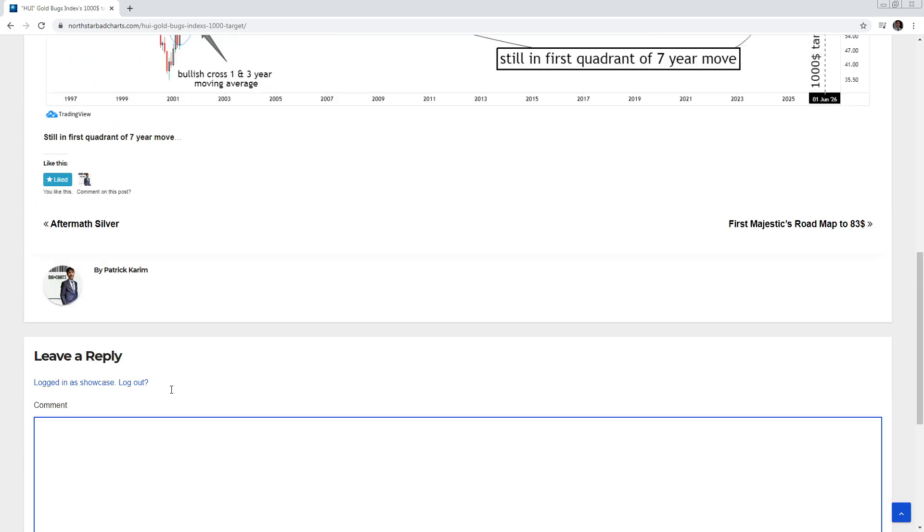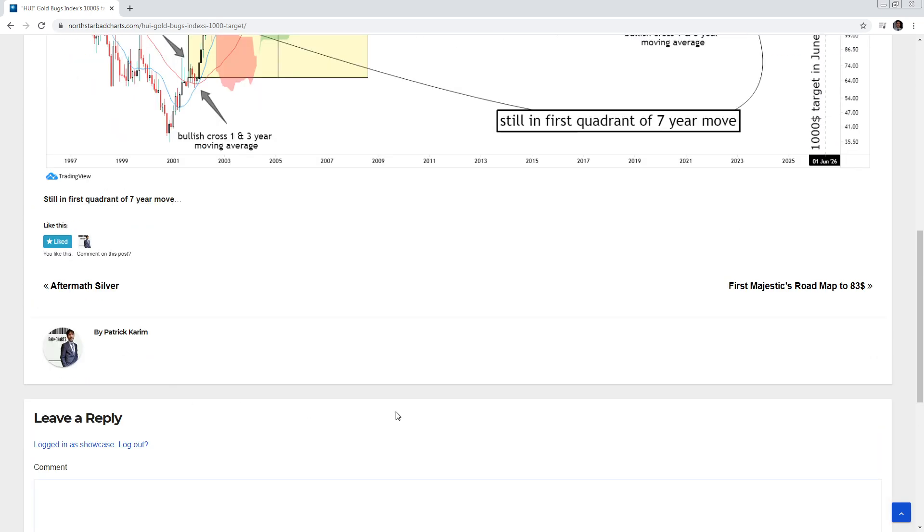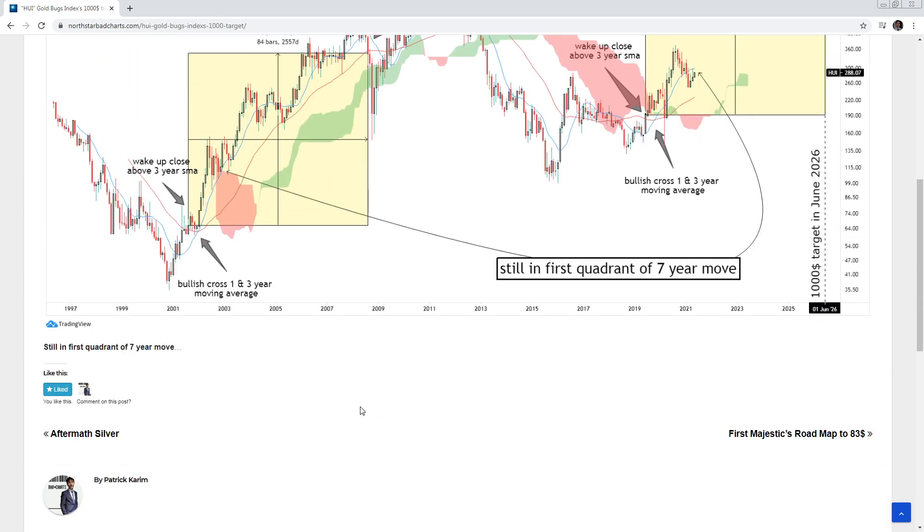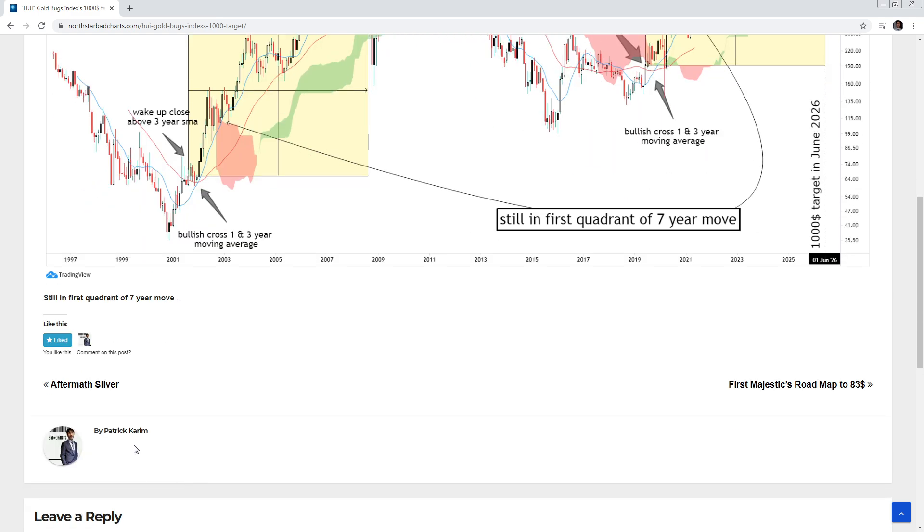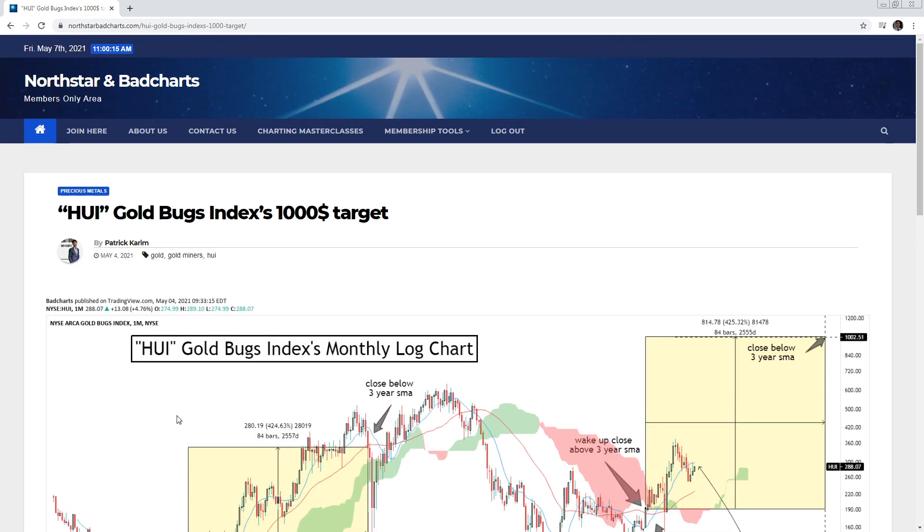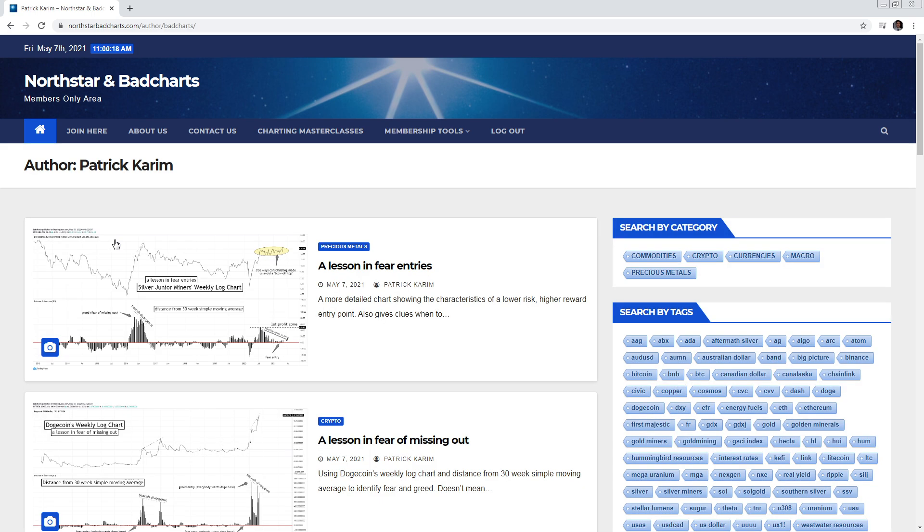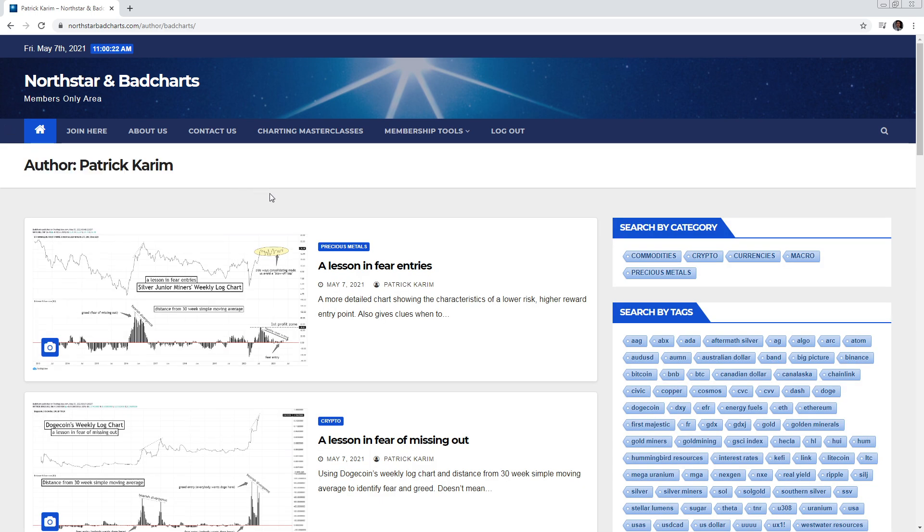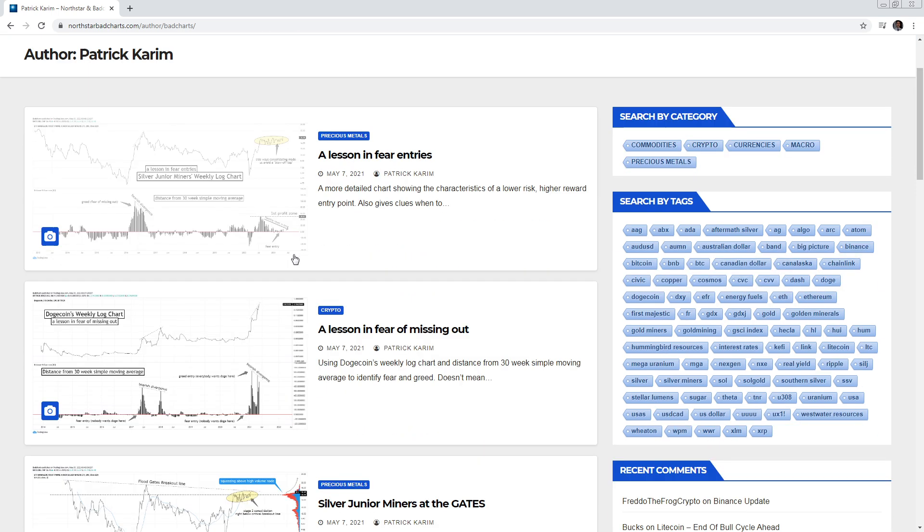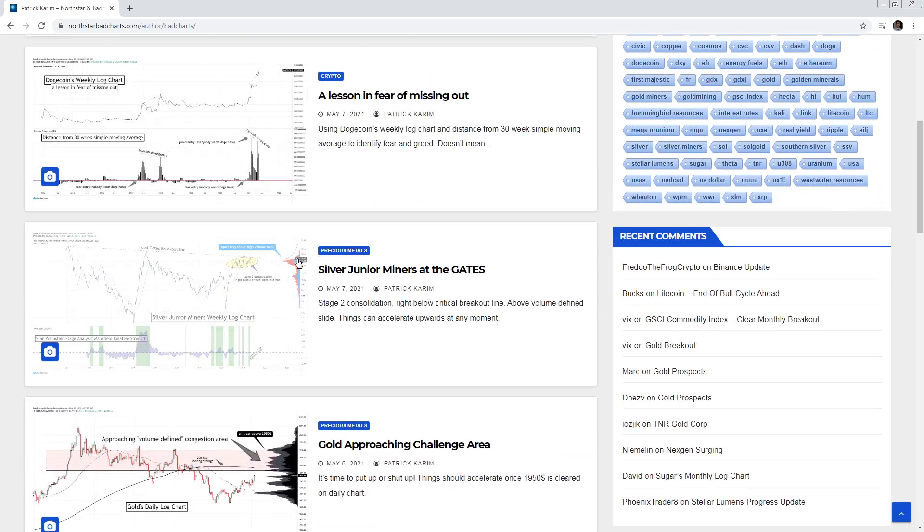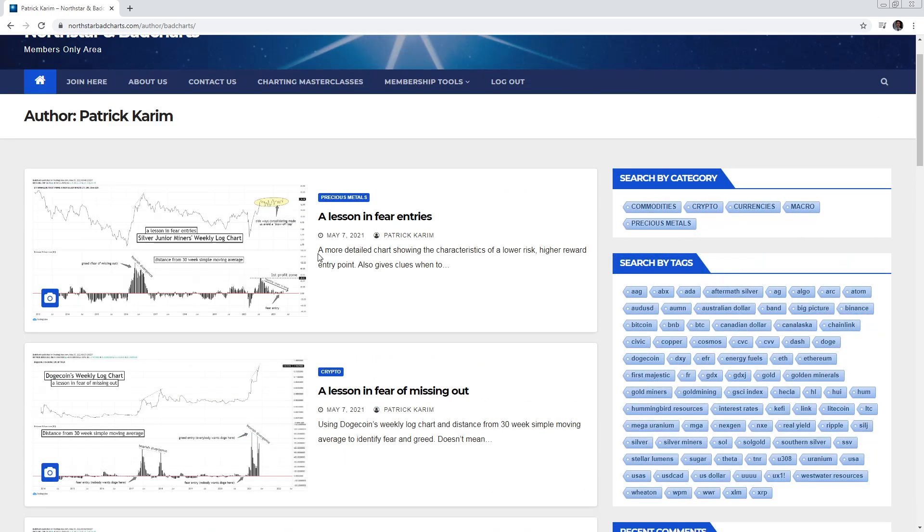And what's kind of cool is if you hover, look, Patrick Karim, you could click on that, the author, and you'll see. So if you want to see just Kevin's charts or my charts, you see search Patrick Karim and then you'll see all my charts. So you could search by tags.